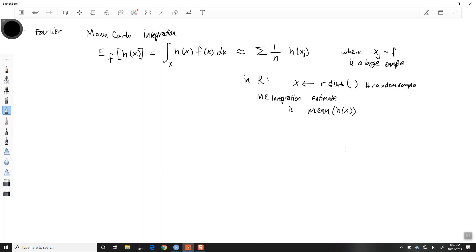In R, this basically looks like: X is going to be some R distribution function — a random sample — and then our Monte Carlo integration estimate is going to be mean of H(X). That's kind of where we left off. This works well especially if f(x), the posterior distribution, is some nice function like the beta distribution, or a Poisson and gamma where the posterior is another gamma distribution. R is able to generate random numbers from those distributions.